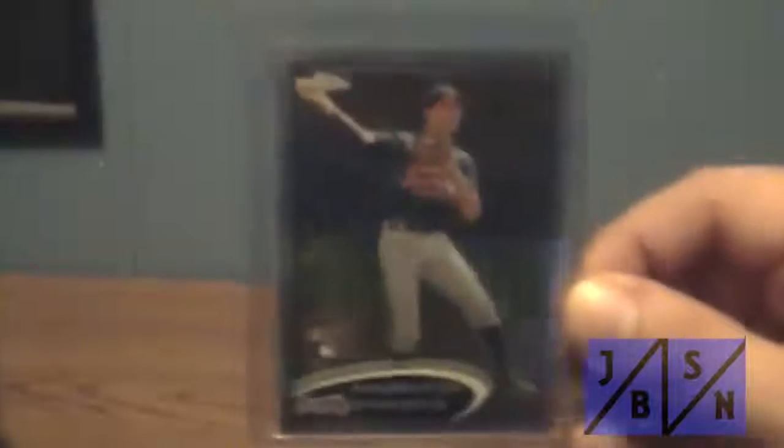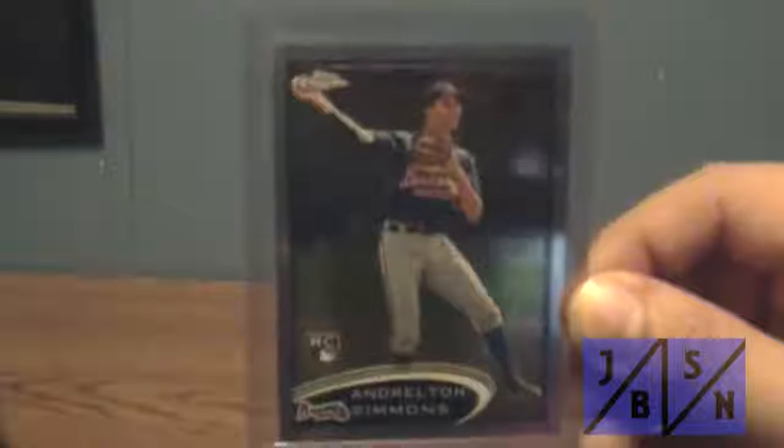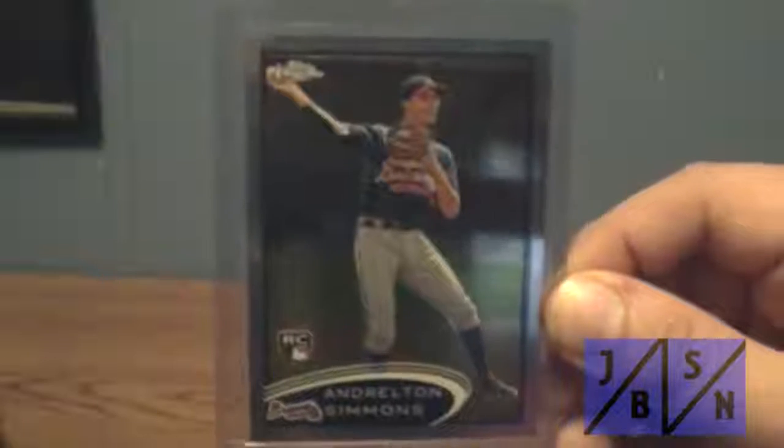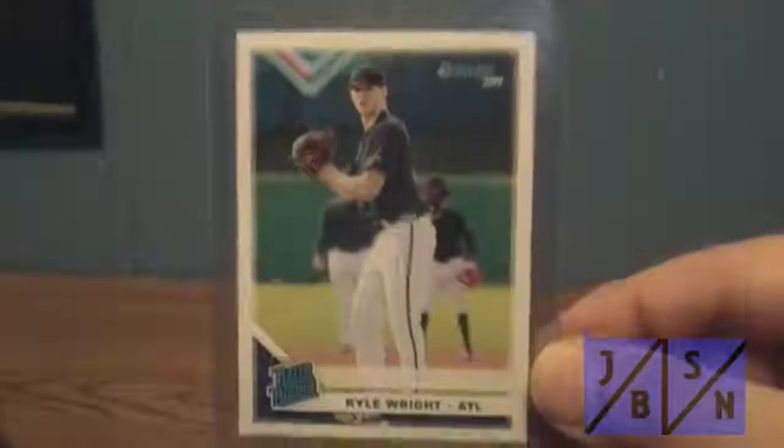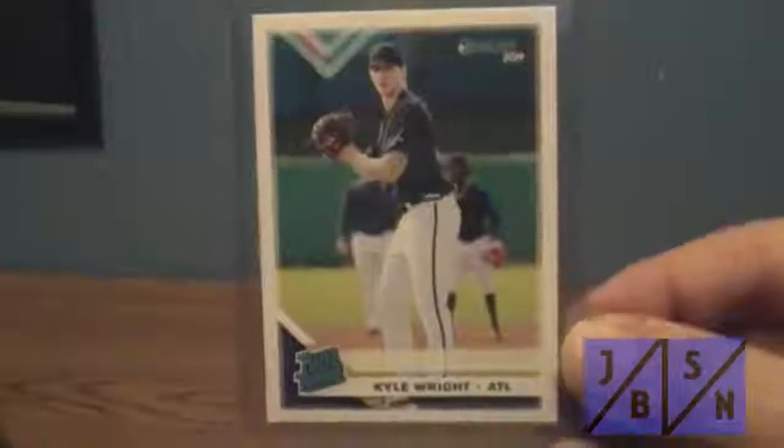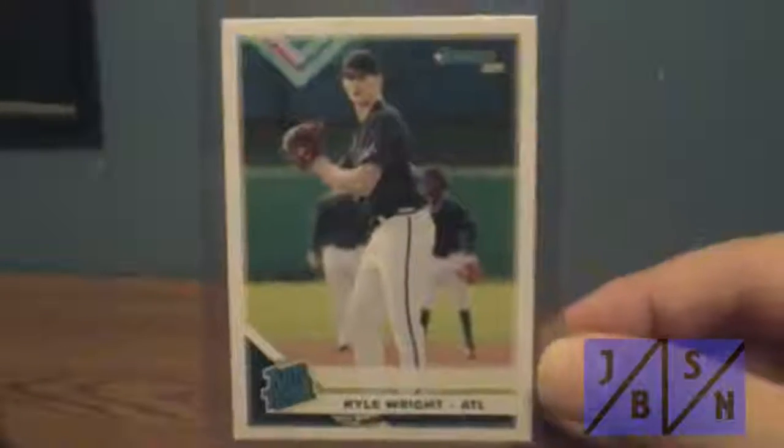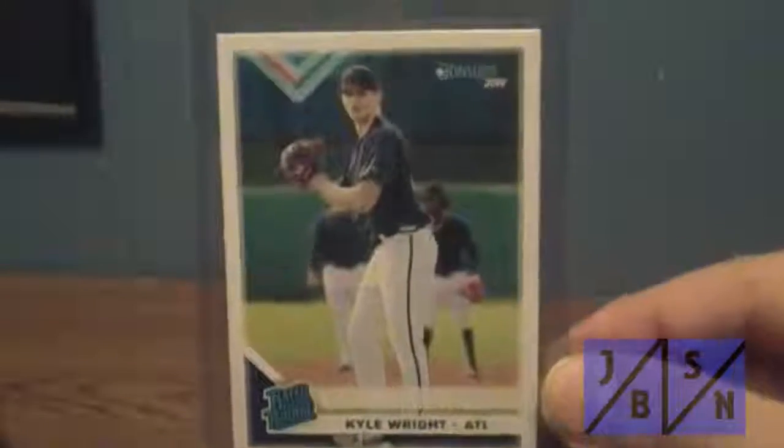Got a Topps Chrome rookie of Dansby Swanson from when he was with the Braves. Got a rated rookie card from Donruss 2019 of Kyle Wright, of course a Braves prospect in their organization.